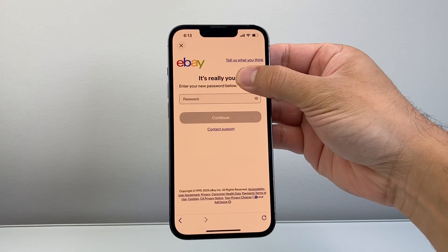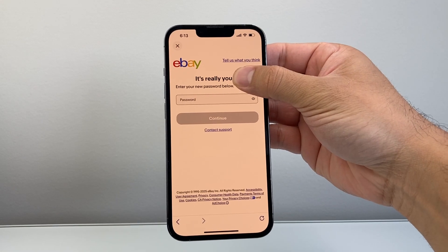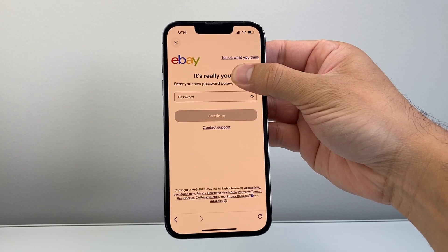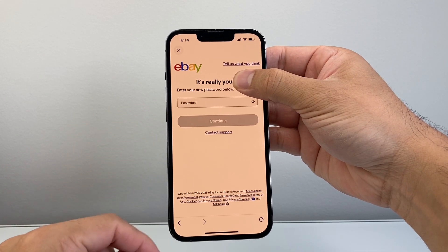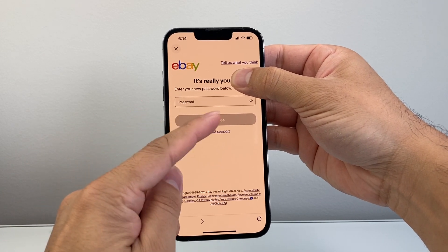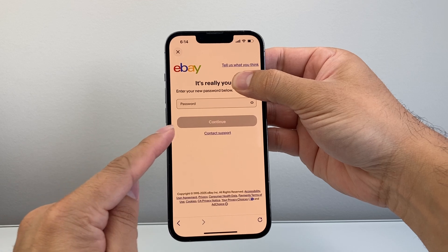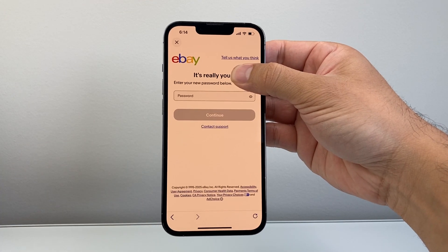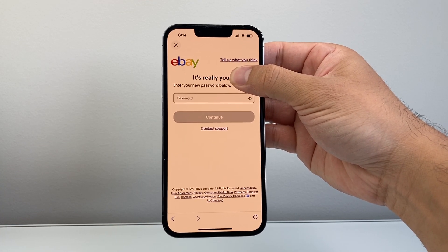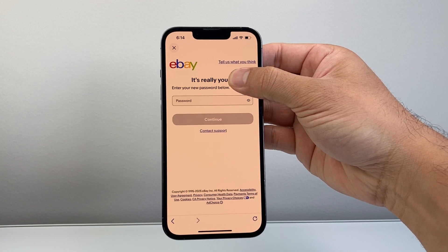Once you enter that verification code, either through email or text, you can enter your new password here. Just go ahead and enter your password and hit continue. And that will help you change your password on your eBay account.